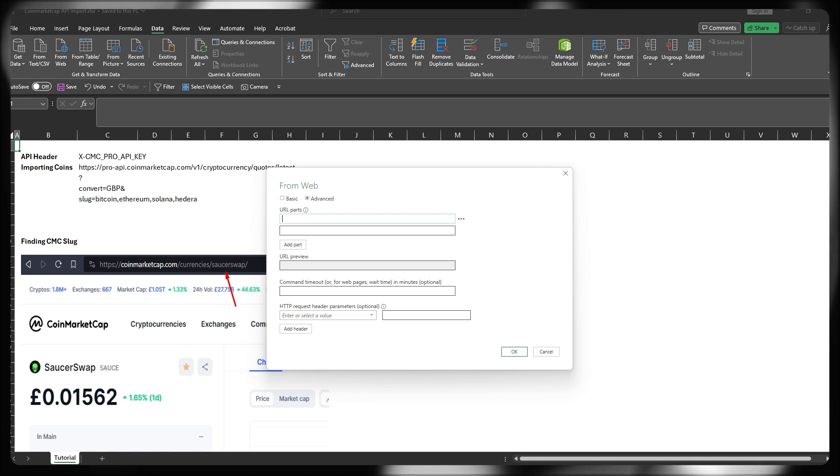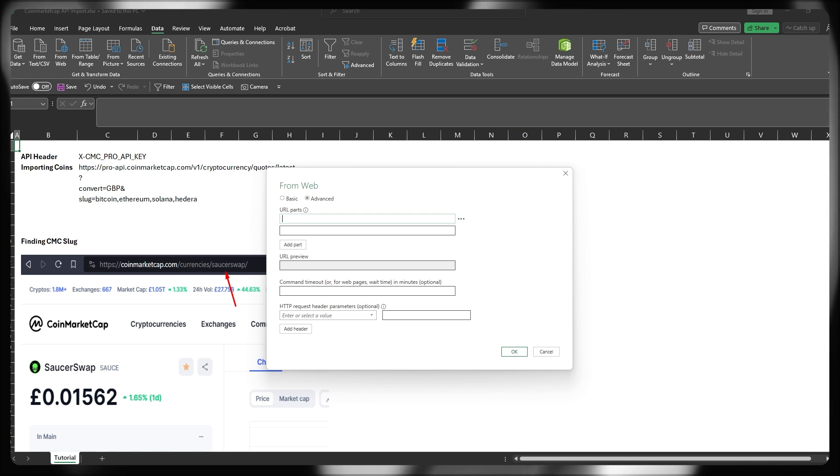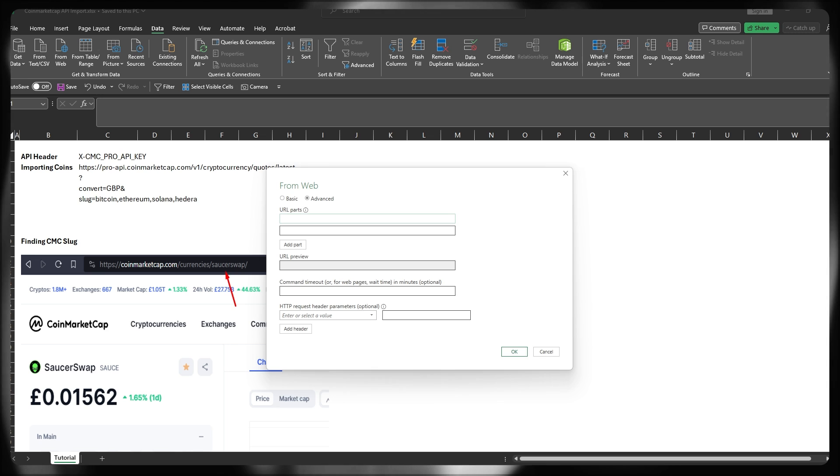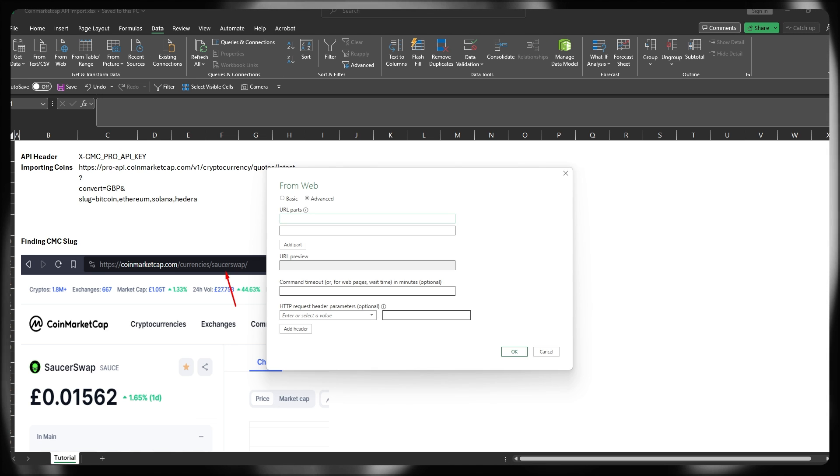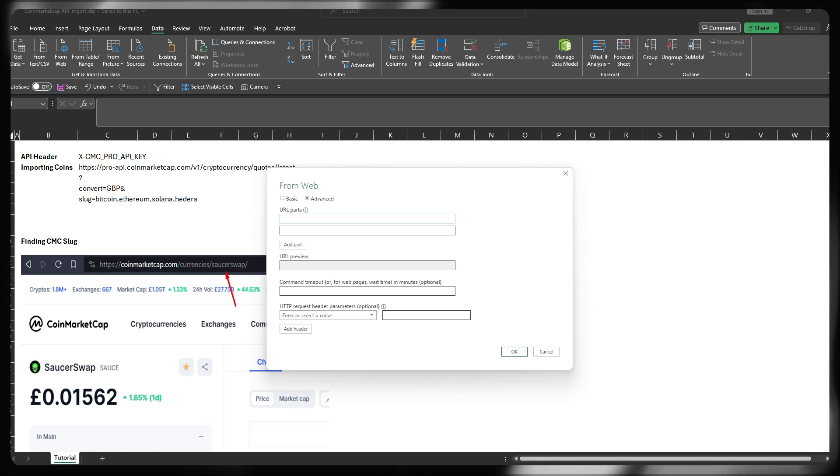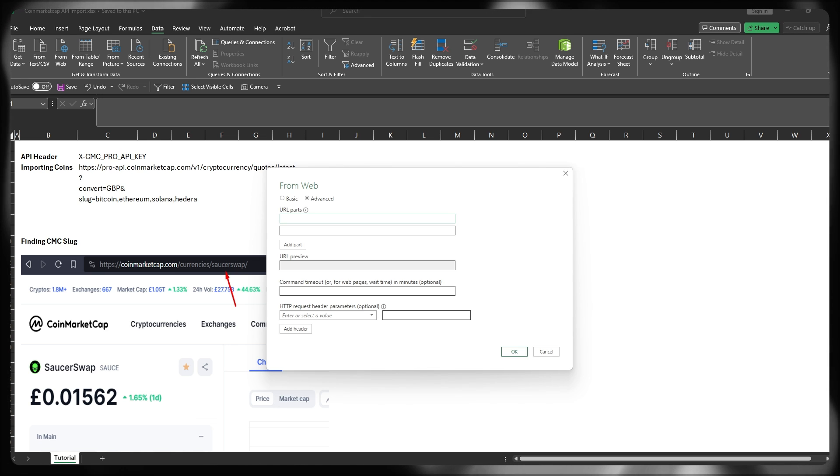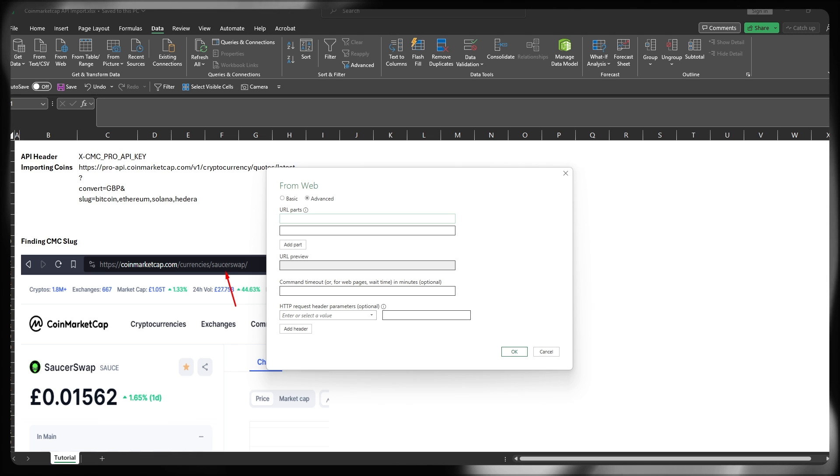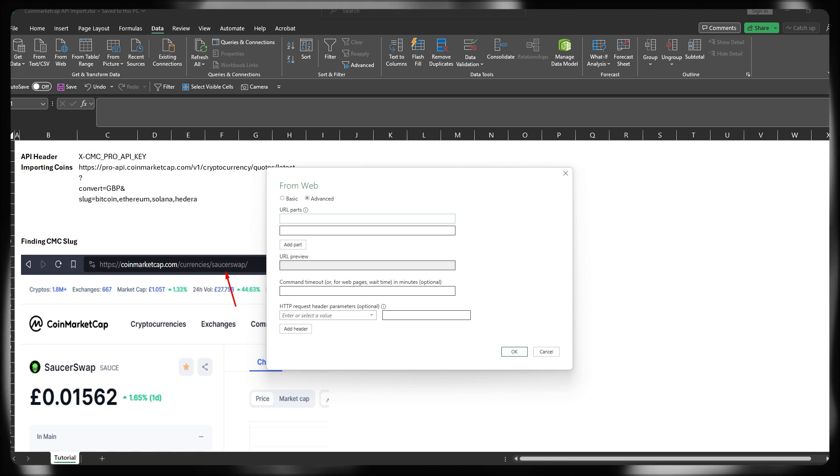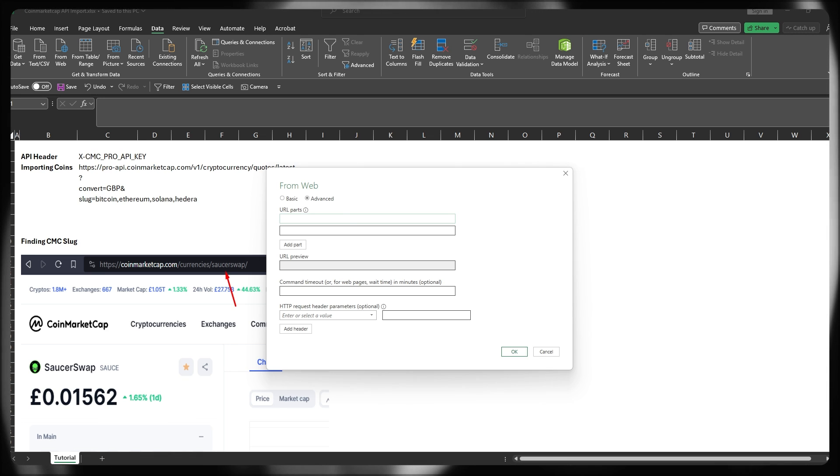And then we're going to start building our URL parts, which you can see in the background right there, in order to import some coins via direct connection for some hard-coded slugs. So let me just quickly pre-fill some of this information.